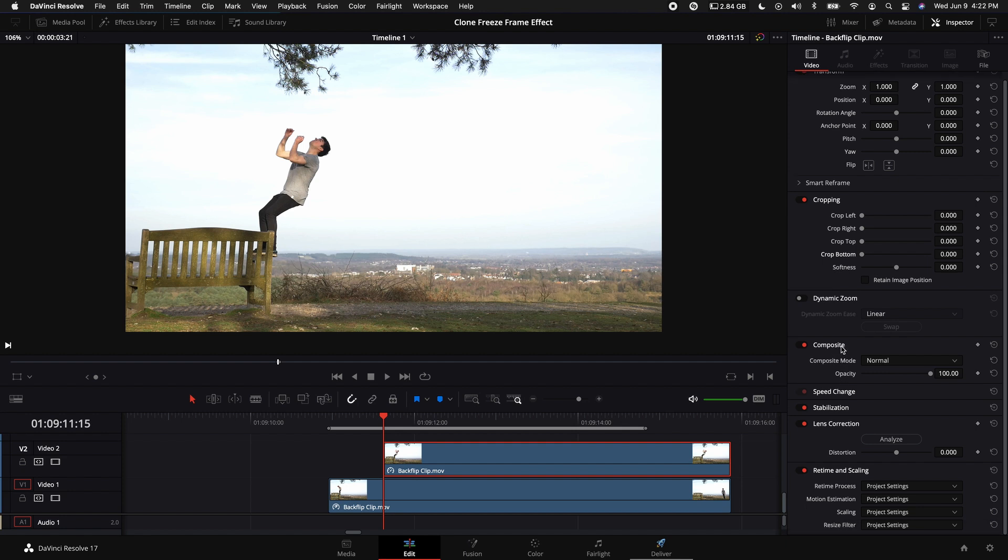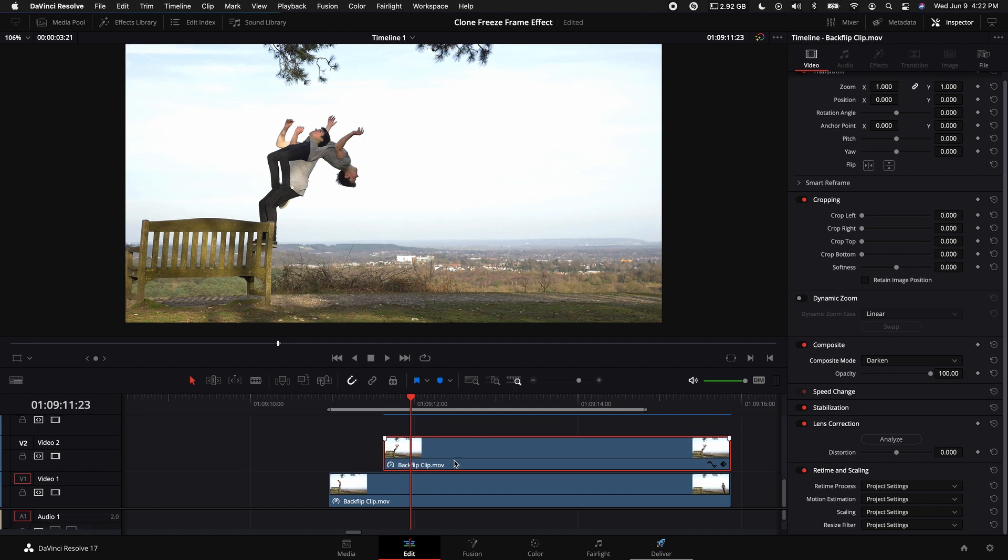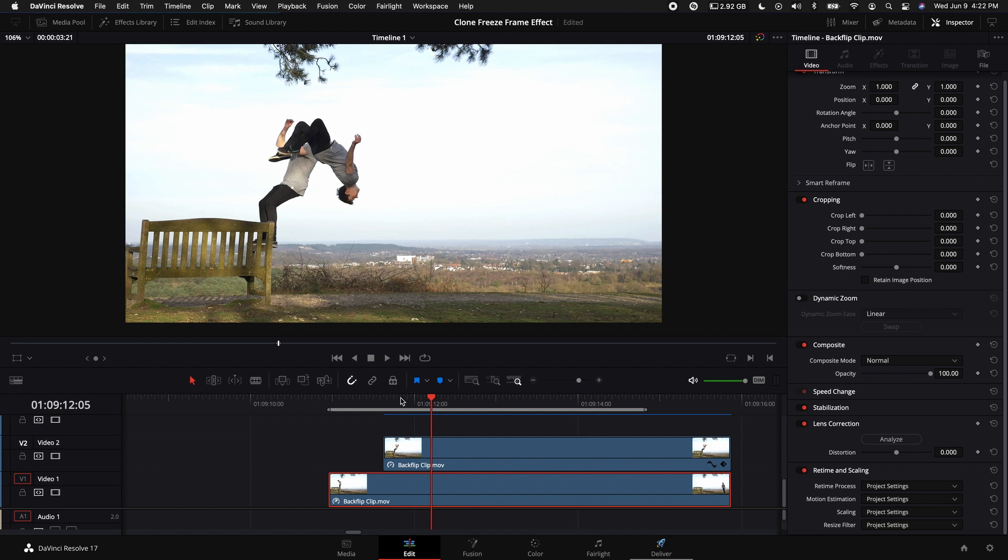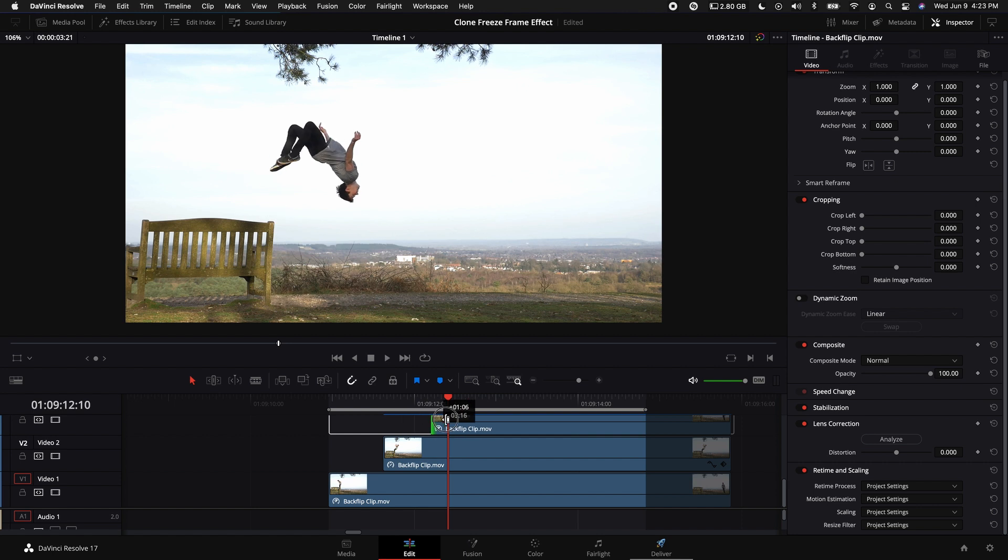Then come over to the right hand side where the inspector is, click on Inspector, come down to the Composite option and select Darken. Then what you want to do is repeat that process for the next freeze frame. Go to the point right where you want to do the next freeze frame, which I'll do right there.